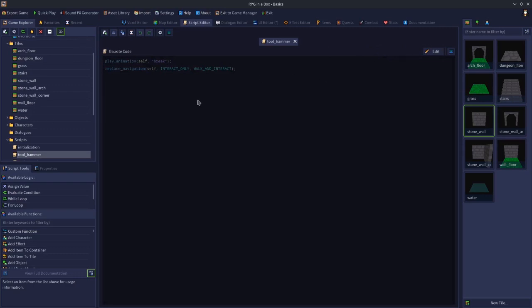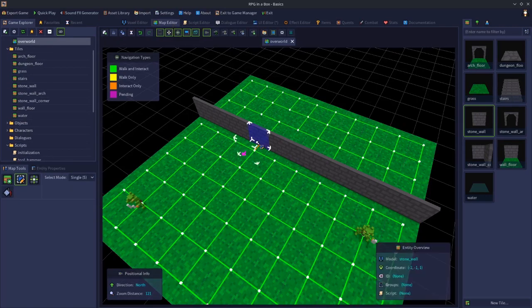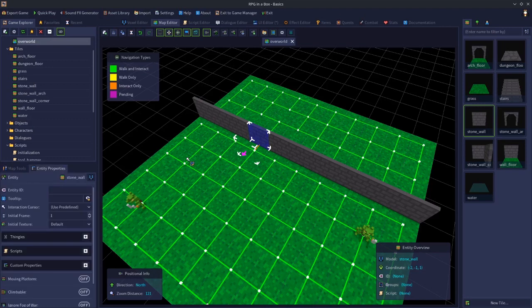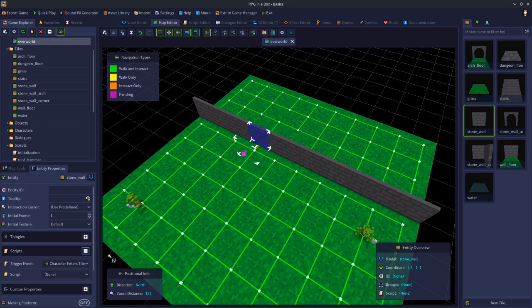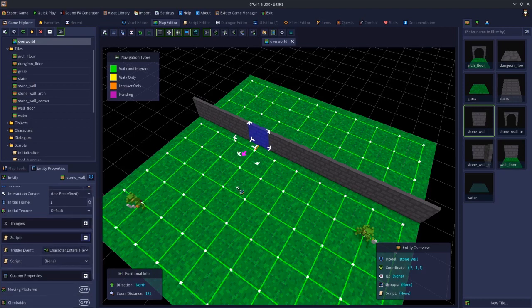If we now go to the map editor, we can click on this wall and go to the entity properties for the wall. If we open the script section of the entity wall properties, we should see the trigger event section here for character enters tile. In this case, it shouldn't be a tile.